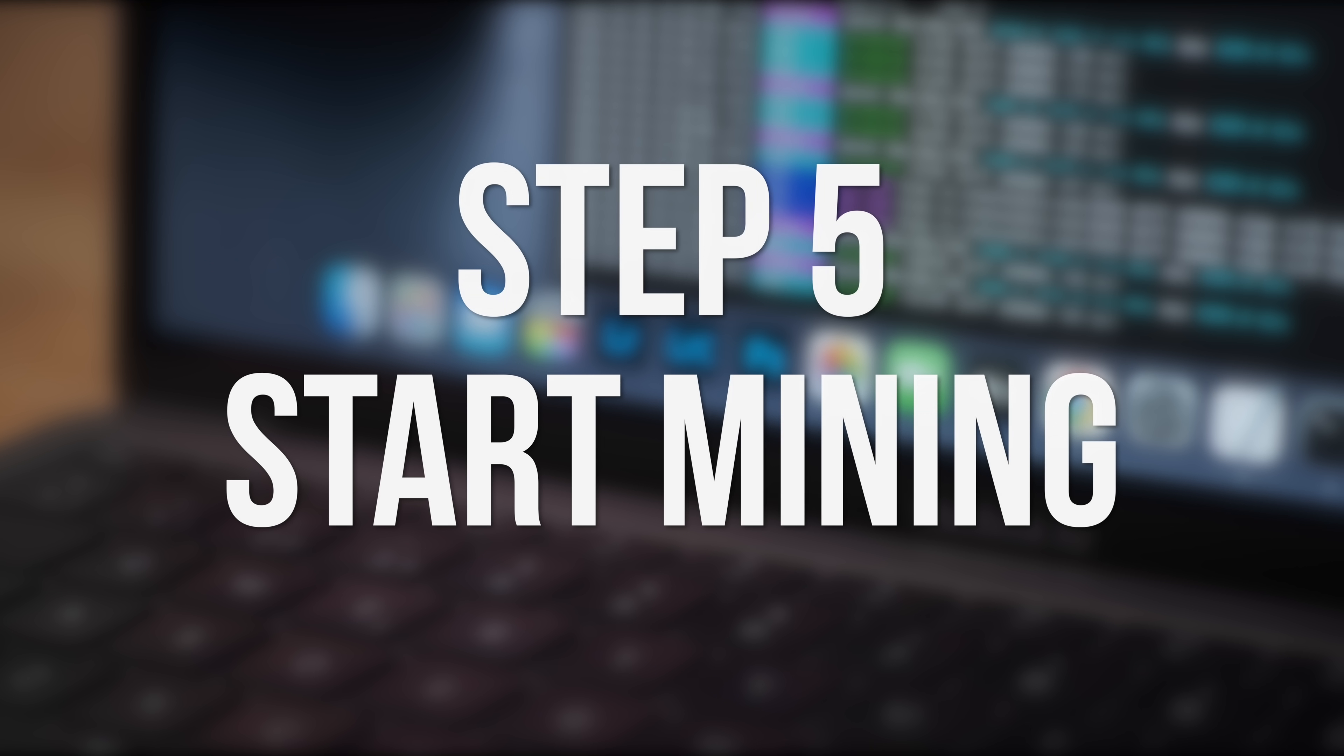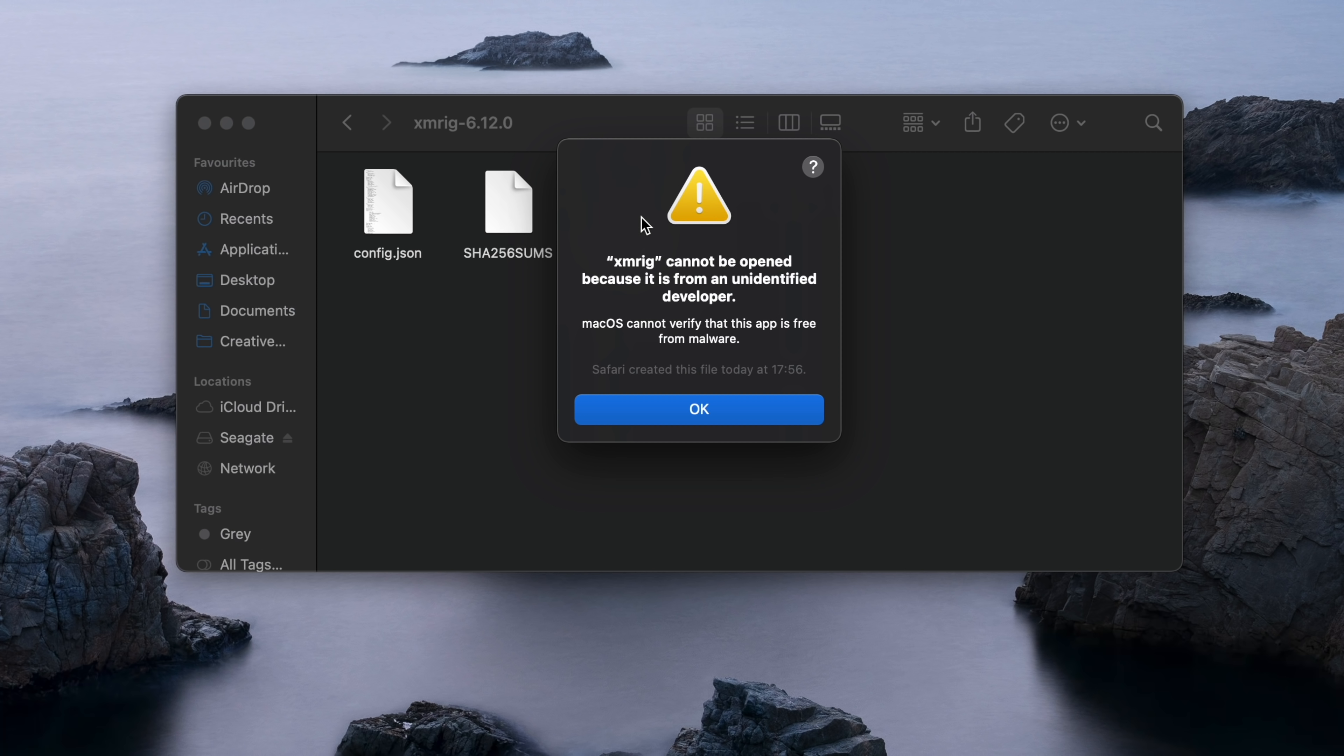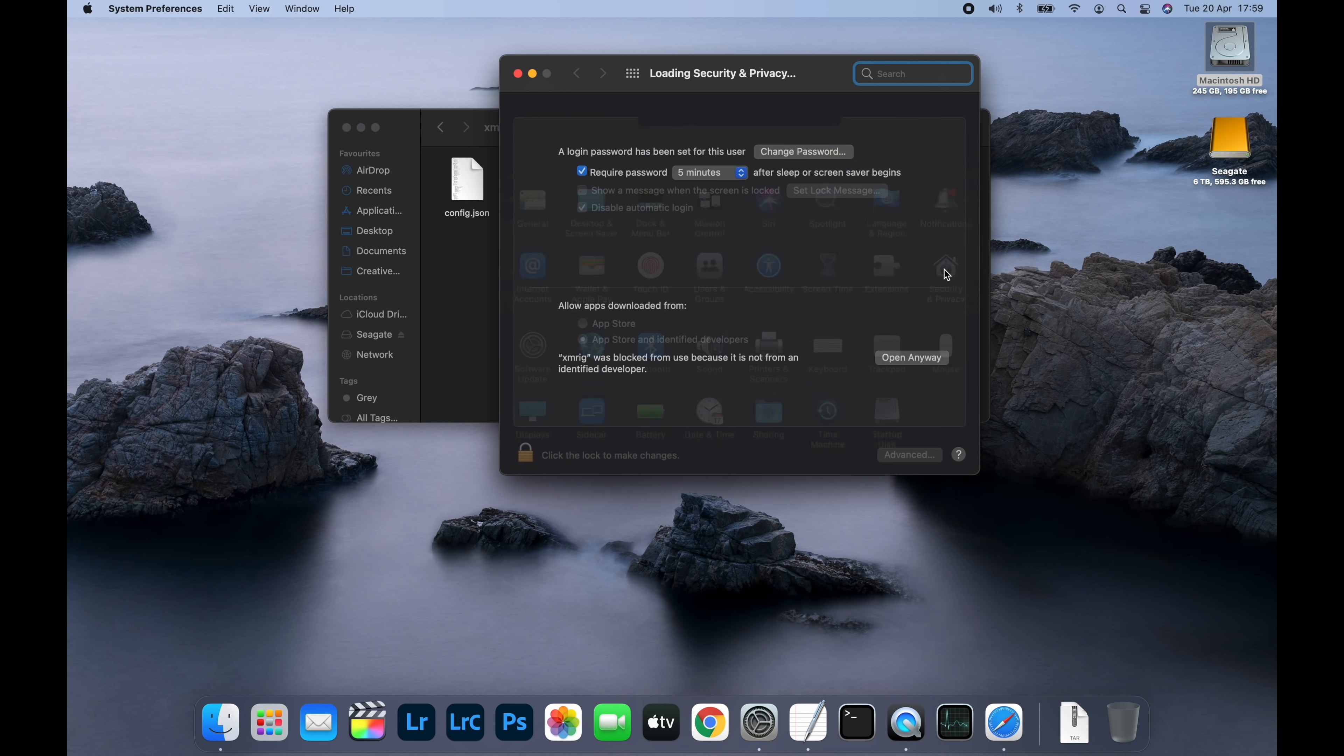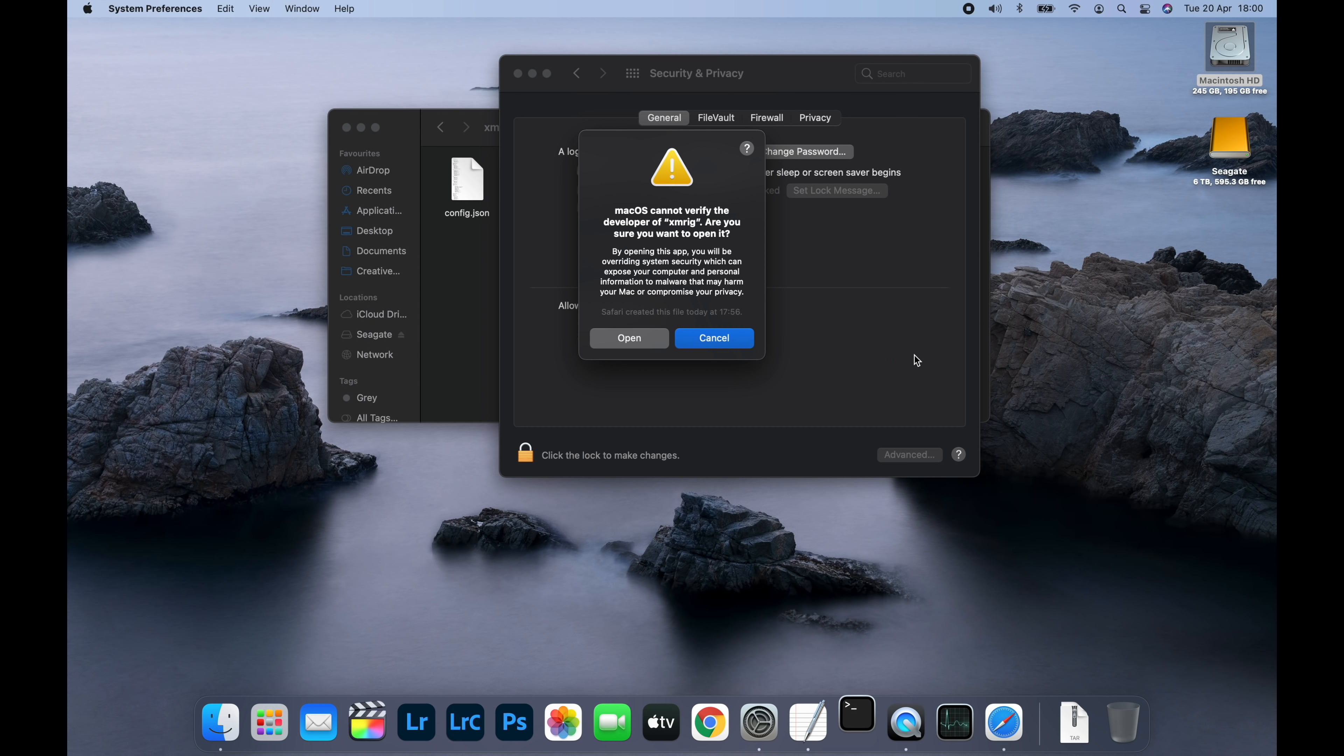Now it's time to start mining and begin earning some Dogecoins. The first time you run XMRig, you'll see a message from macOS saying that it can't be opened because it's from an unidentified developer. To bypass this, click on OK, then open System Preferences and choose Security and Privacy. At the bottom where it says XMRig was blocked from use, click Open anyway and then click Open.